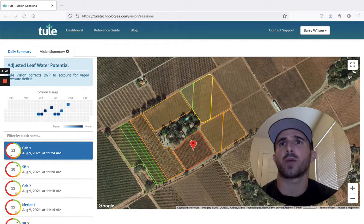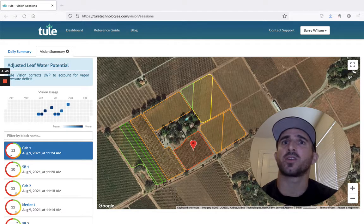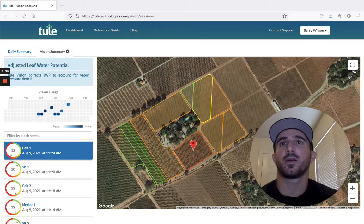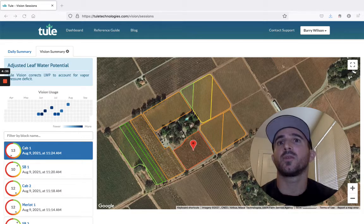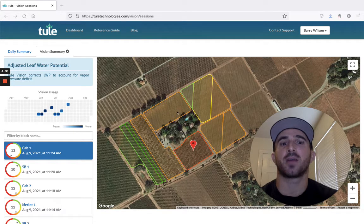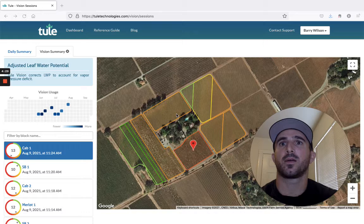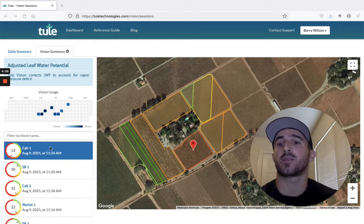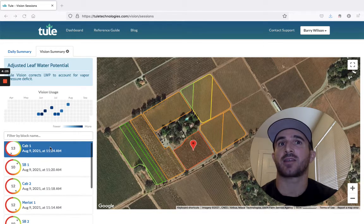This is a view of the web dashboard. The same information is also reported in real time on the Thule iPhone app. The ThuleVision dashboard lists each block's most recent leaf water potential reading and displays them on a color coded map. The ThuleVision dashboard also lists the blocks by most recent activity.